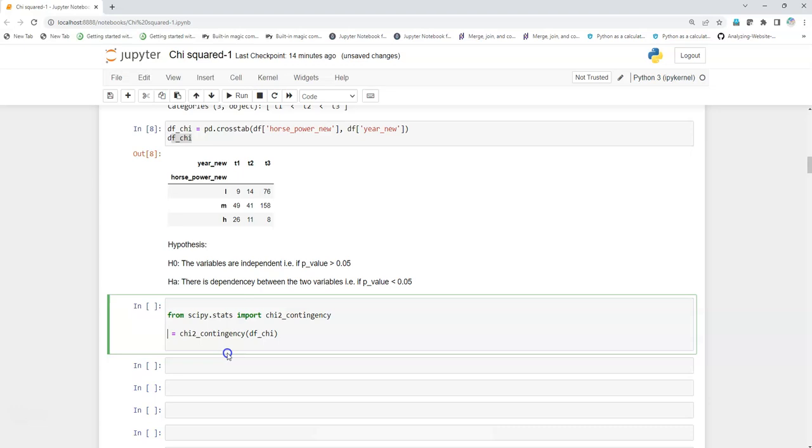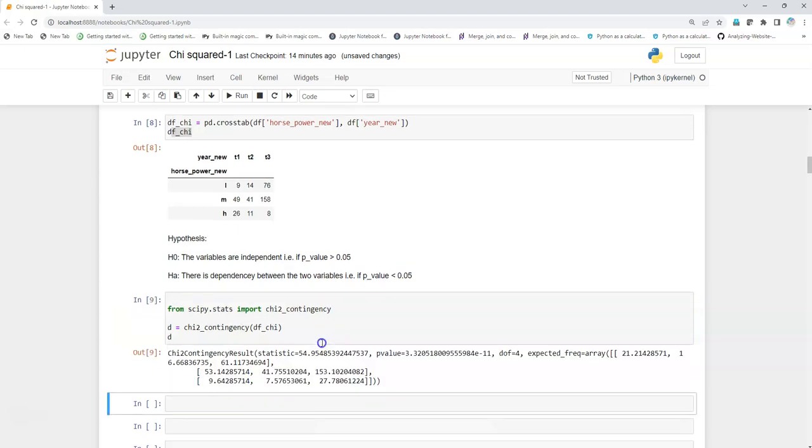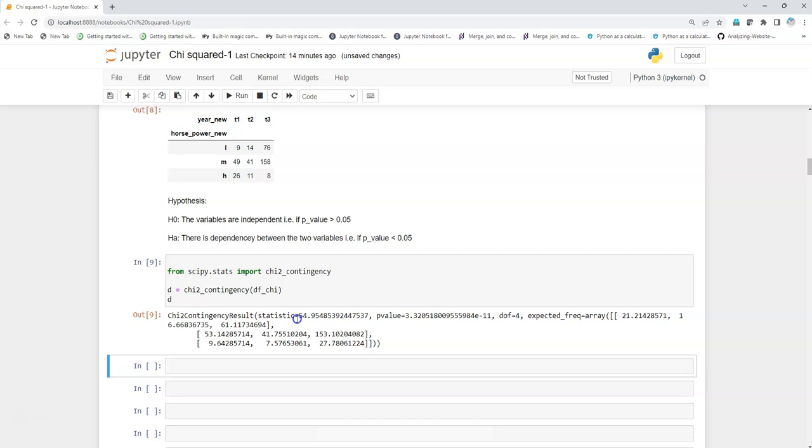I execute it. What I get is first I get the stats 54.95, I get p-value which is very small, almost close to zero, then I get degrees of freedom as my third variable, and then I get the expected frequency array.